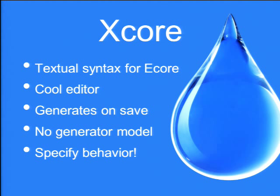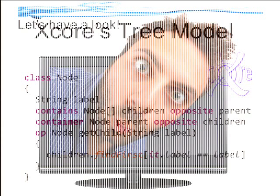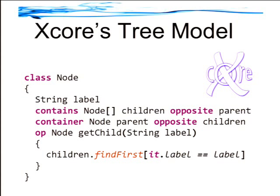So here's a simple example of the tree model, of the Xcore syntax for it. So you can see it's very concise like Java, and you can see that you can write very concise expressions for expressing logic. So here, this getChild method finds the first child that has the matching label. So instead of talking more about it, I'd like to show the actual tools in action.